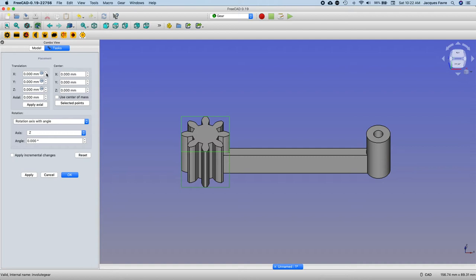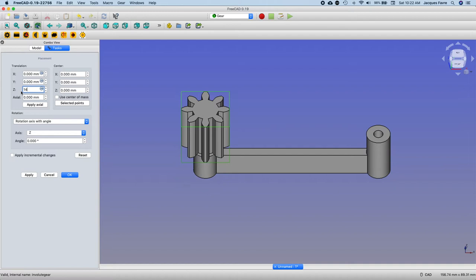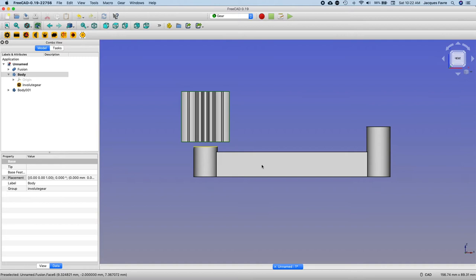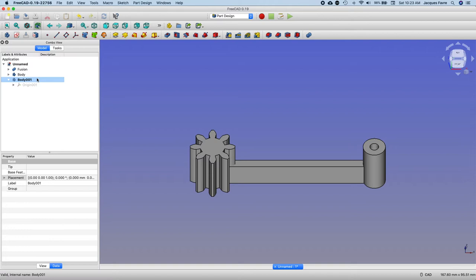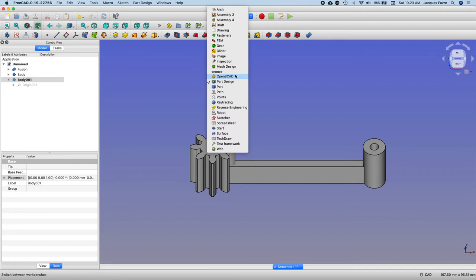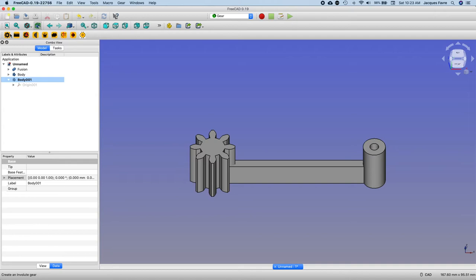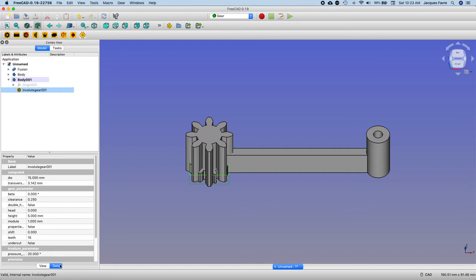I'm going to do another gear in the other body. Double click, make it active, back to the gear, make the gear, click on the gear.